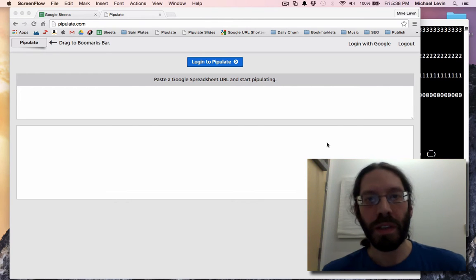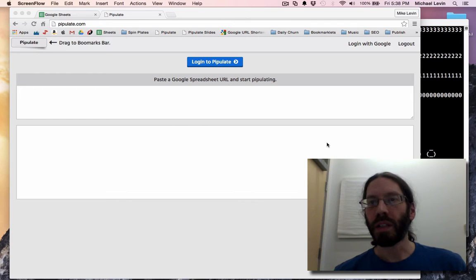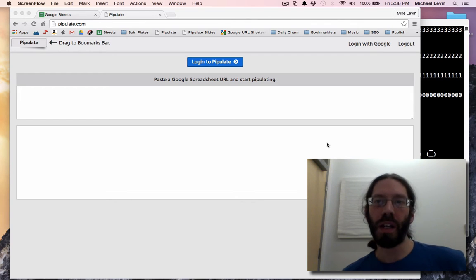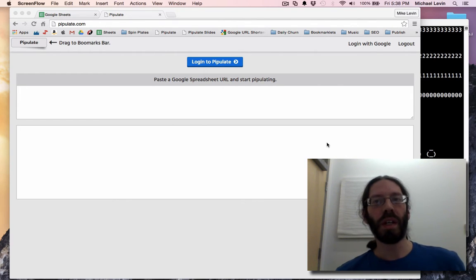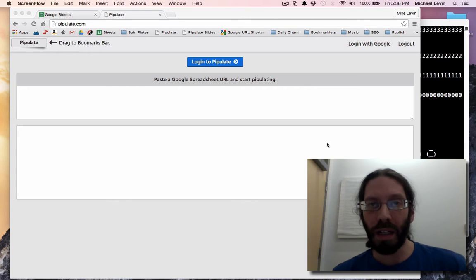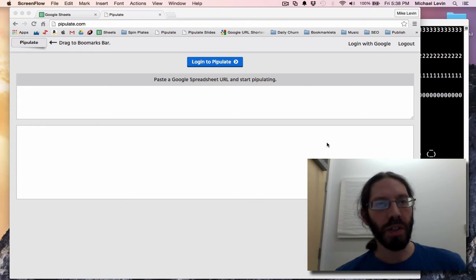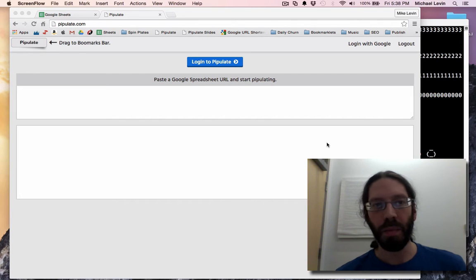Hello, everyone. Life is good. It's Mike Levin, Friday, March 20th at almost 6 o'clock, so the day's almost over. But I'm going to try and do a couple little things here.